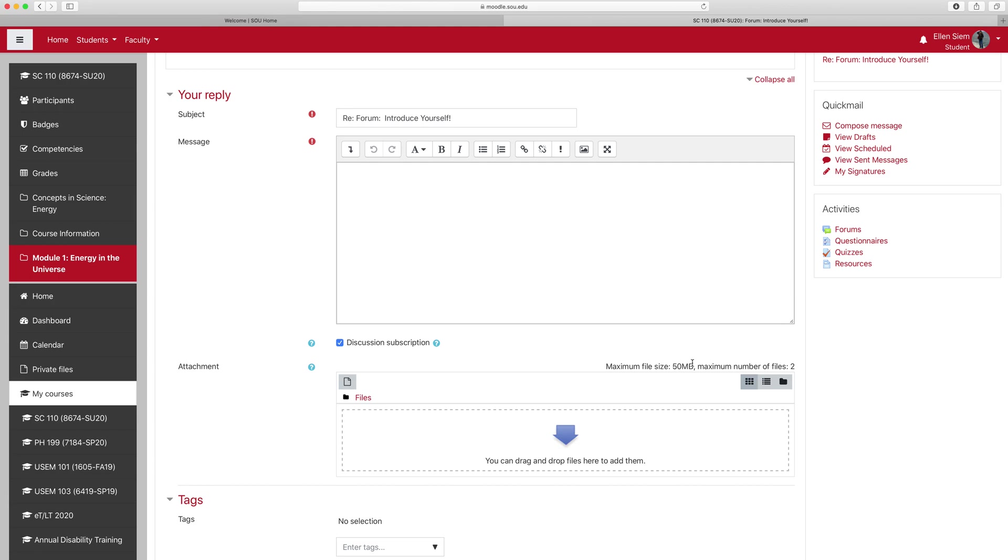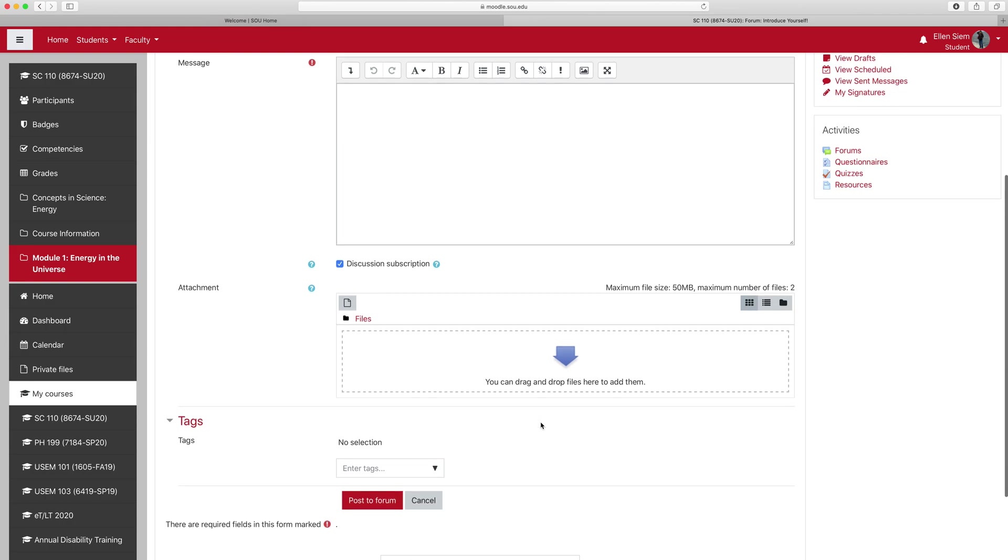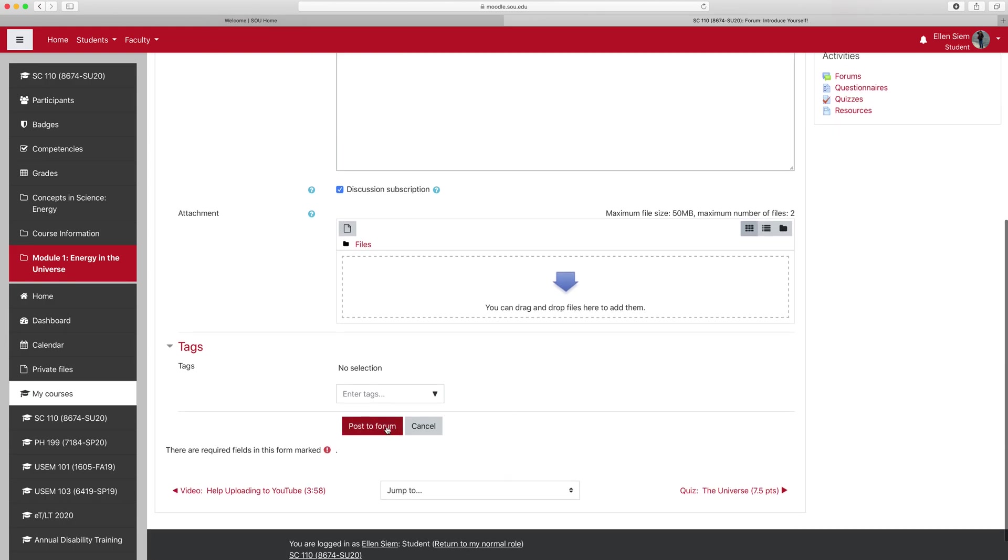a PowerPoint to which you added some audio, or anything else that would be interactive, just drop it in here. And once you do, you click post to forum. I don't have anything to add at the moment,